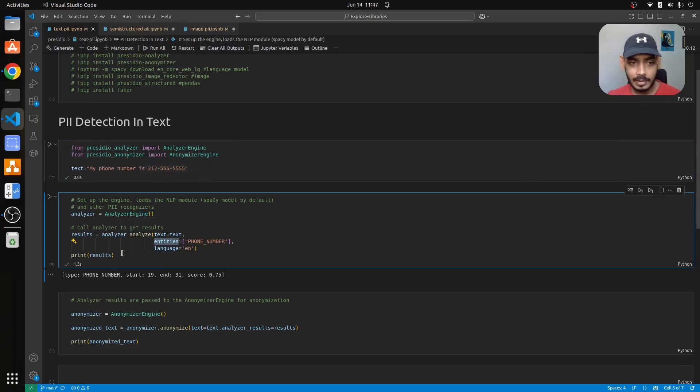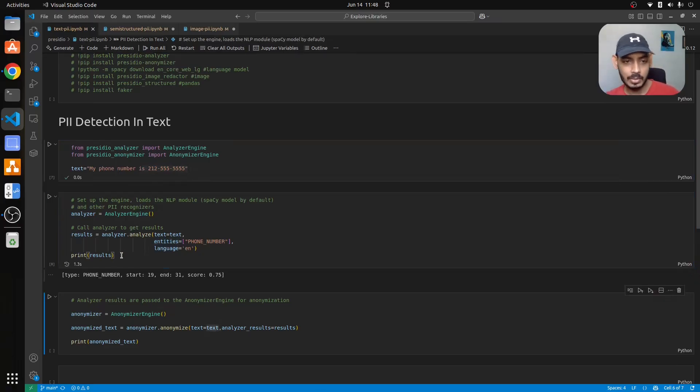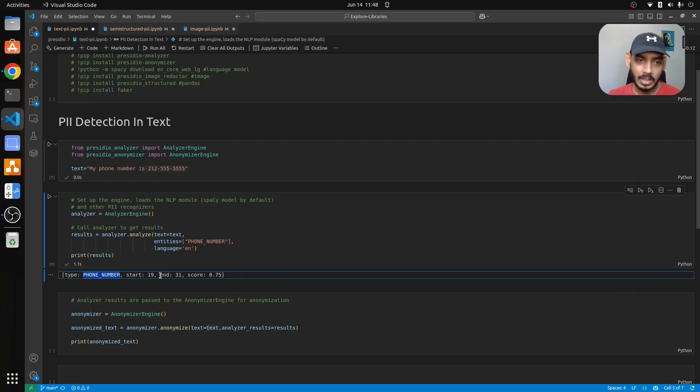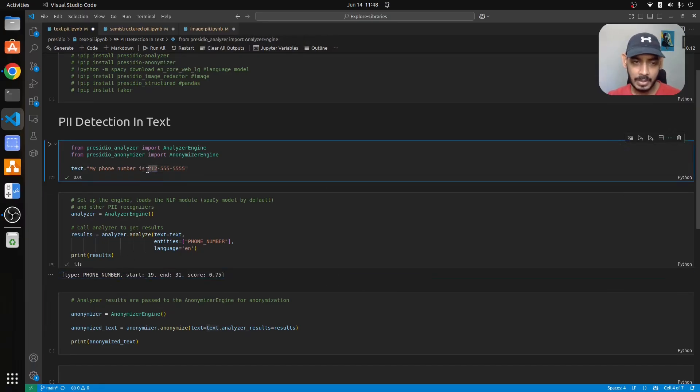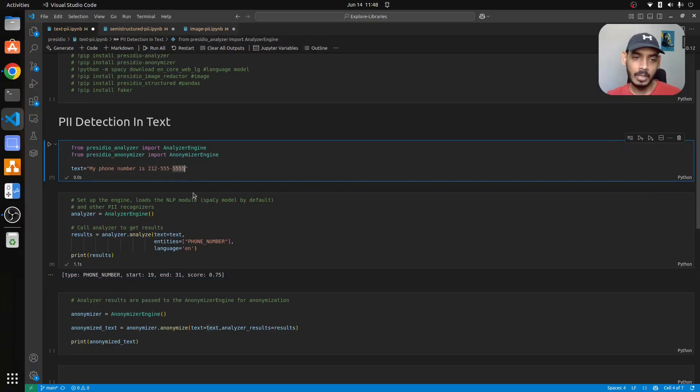Once that is done we'll see our results. The PII information starts at index 19 in this specific input string and ends at 31 with a confidence score of 0.75.